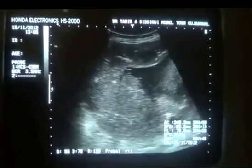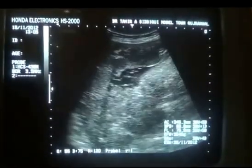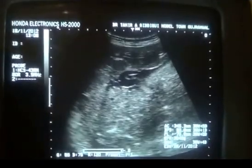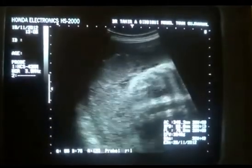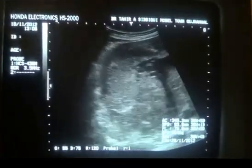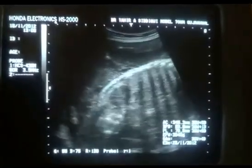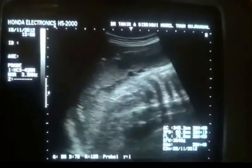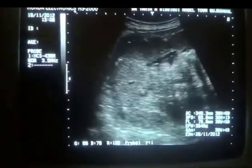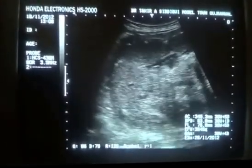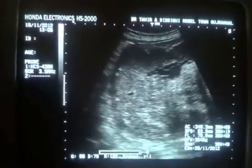So this is the placenta. The placenta size is normal. So this is how a grade 3 to grade 4 placenta will appear. Thank you very much.